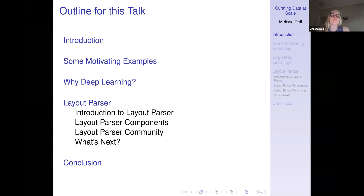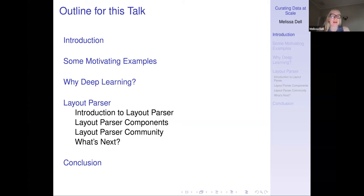I'm going to start out by giving some motivating examples of the types of data we can access using deep learning-based methods for curating data that would otherwise be inaccessible. I'll say a word about why deep learning — because this is a question I get all the time: isn't there another way to do this? I'm going to argue that in most cases, no — when it comes to automated data curation, deep learning is likely to significantly outperform alternative approaches. Then I want to spend most of the time focused on an open source package called Layout Parser, which allows for document image analysis at scale using a simple, straightforward Python API.